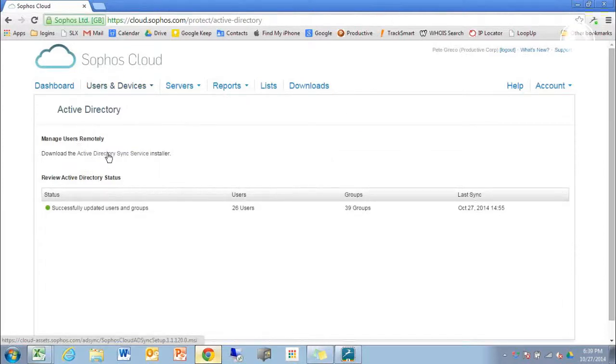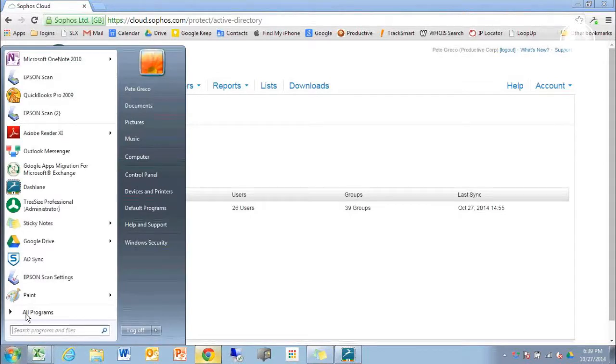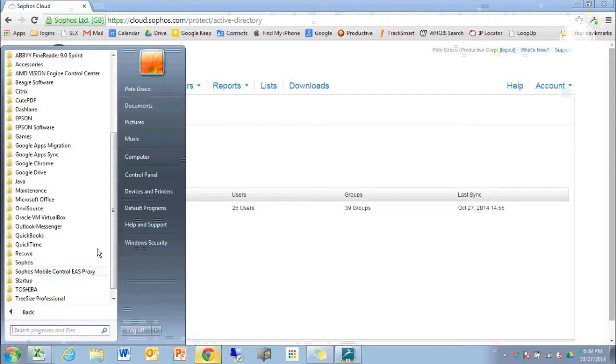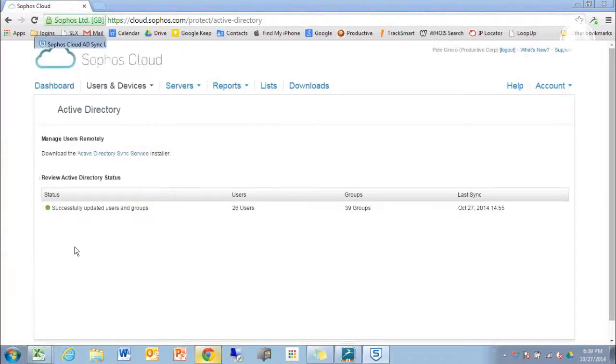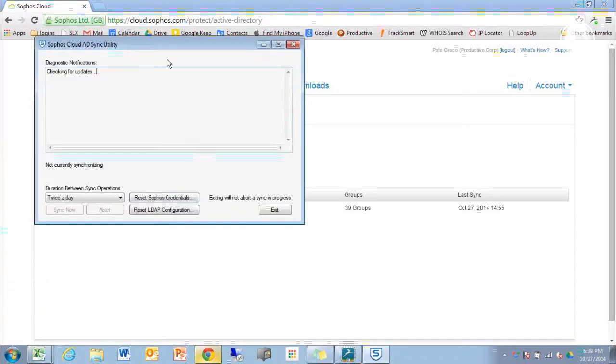Once this is downloaded and installed, we'll be able to find it under the Sophos folder, Cloud, ADSync.